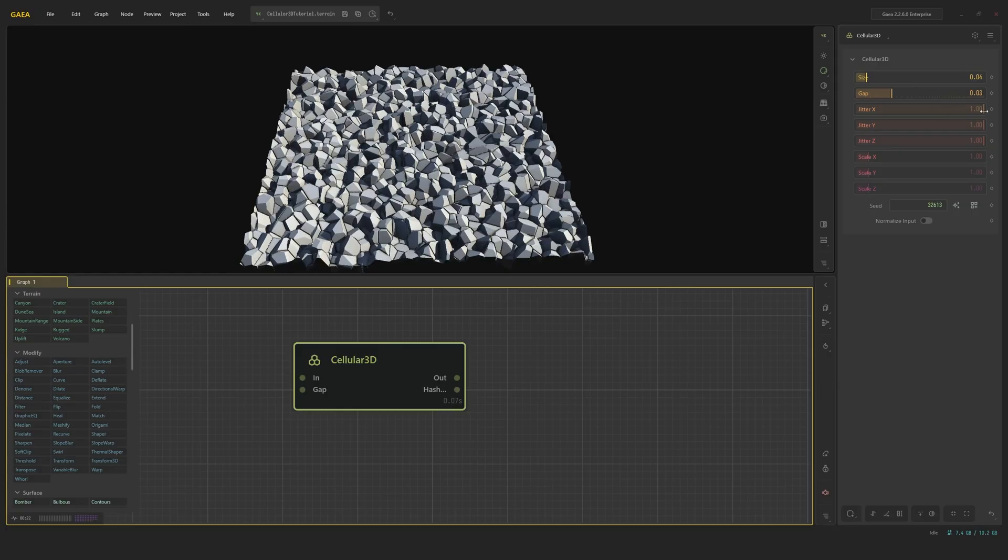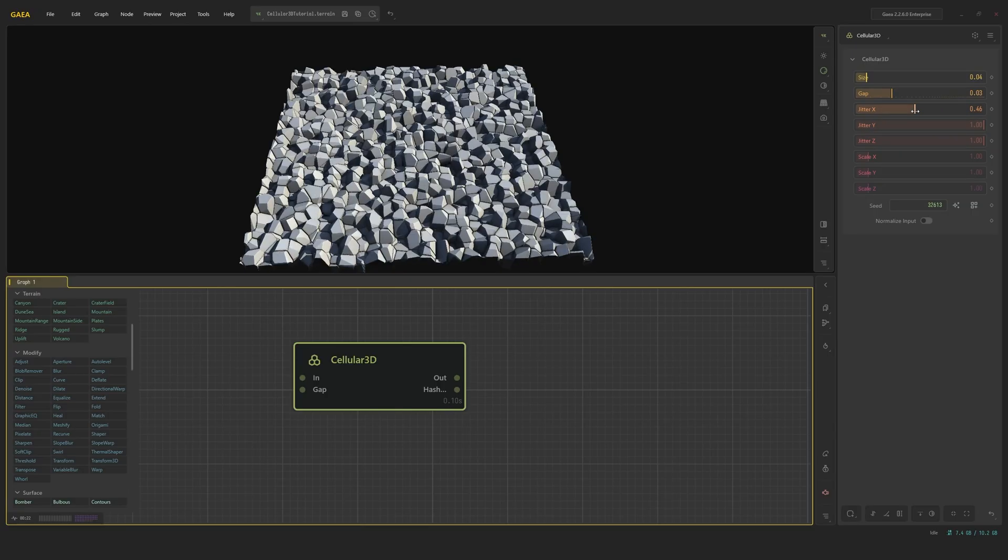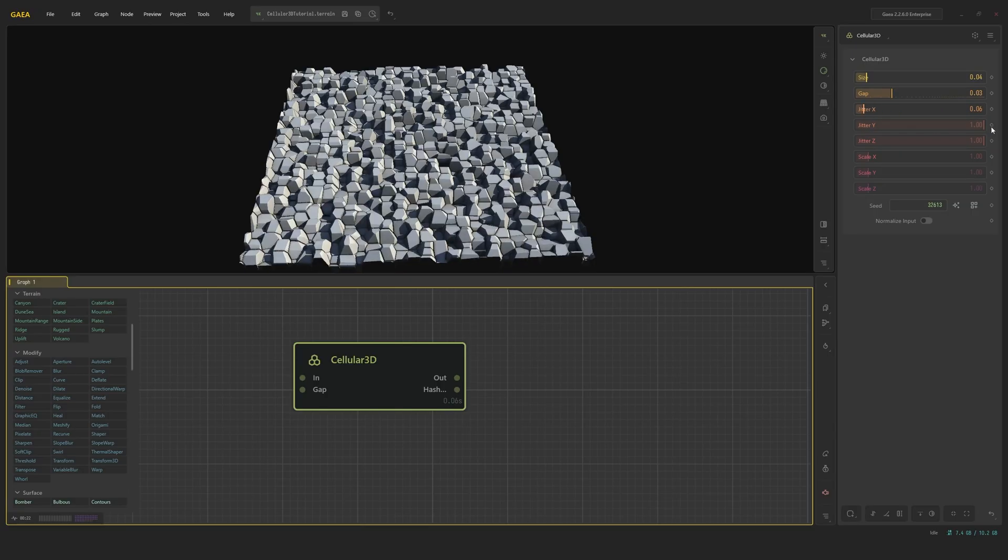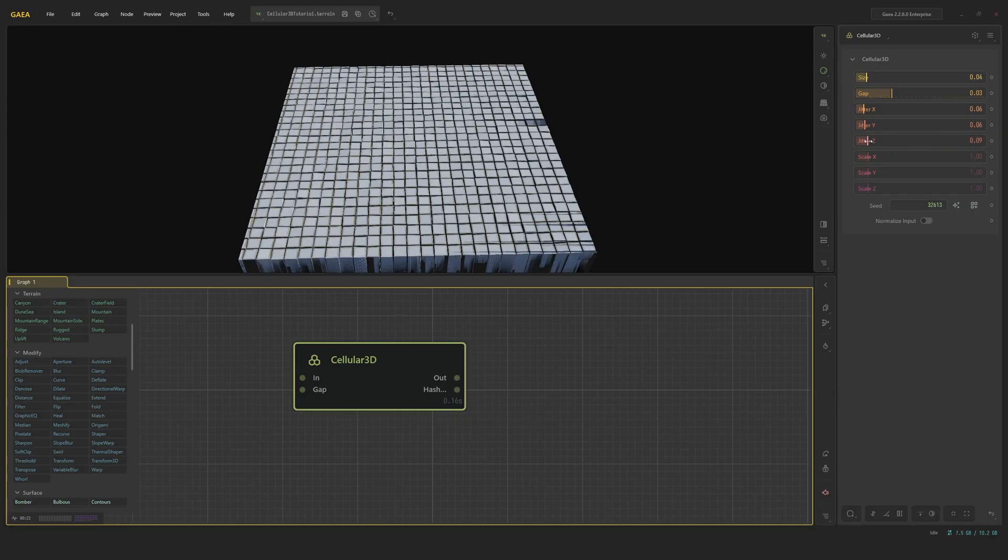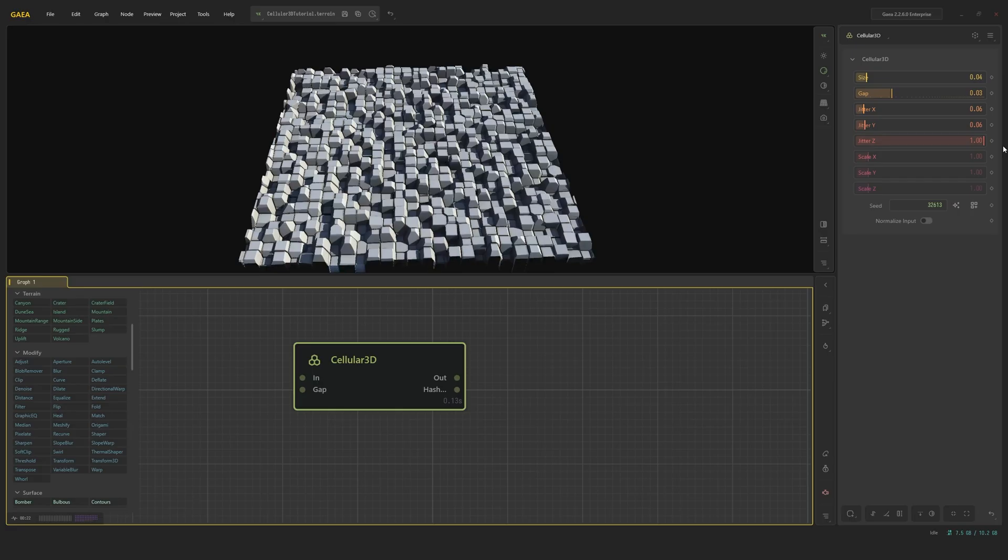As you can see, if I just turn everything off except for the Z, which I'll have on for a little bit, you'll see that we get these little squares. And once we start adding jitter in certain axes, you'll see that the actual shapes become very randomized.